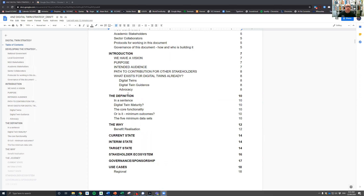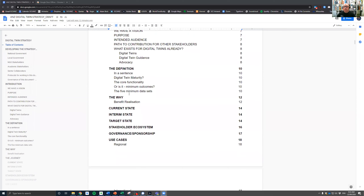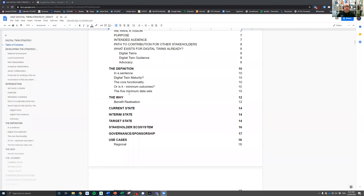Currently it's about a 23-page document. There's a lot of white space with headings and no content, but equally a couple of areas have been advanced, bringing content over from the digital twin guidance note — for example, some of those definitional aspects we've been building out.